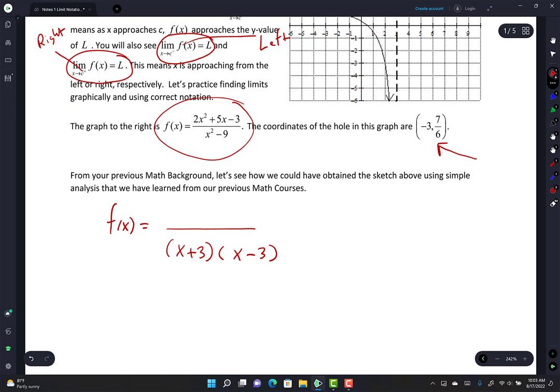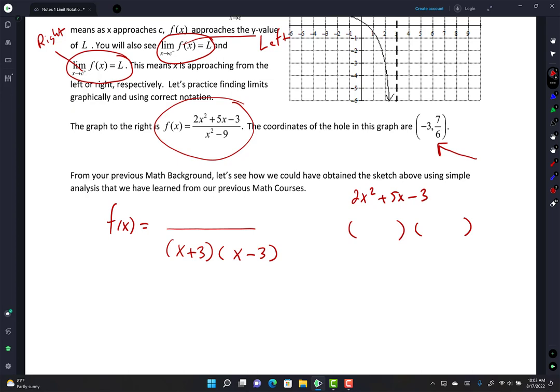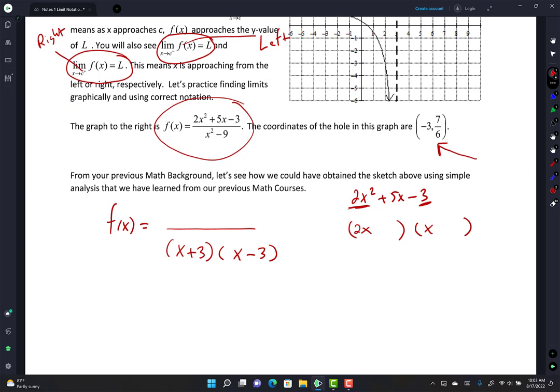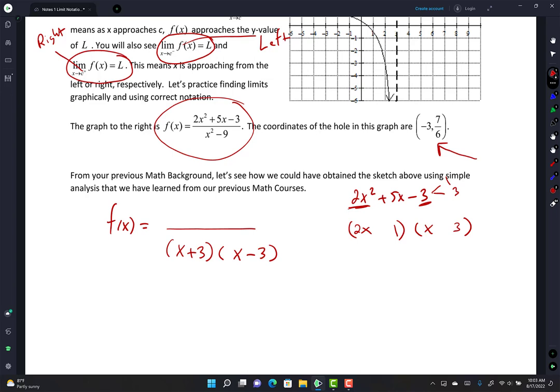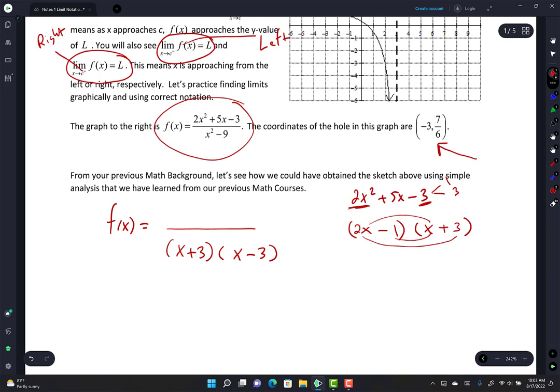You can factor 2x²+5x-3 by guess and check. There's only one way to get a 2x²: 2x times x. And at the integer level, the only way to get a 3 is 1 times 3. Putting 1 here and 3 there: 2x·x = 2x², 2x·3 = 6x, 1·x = 1x, and 6x - 1x = 5x. So it must be (2x-1)(x+3). This must be plus and this minus.